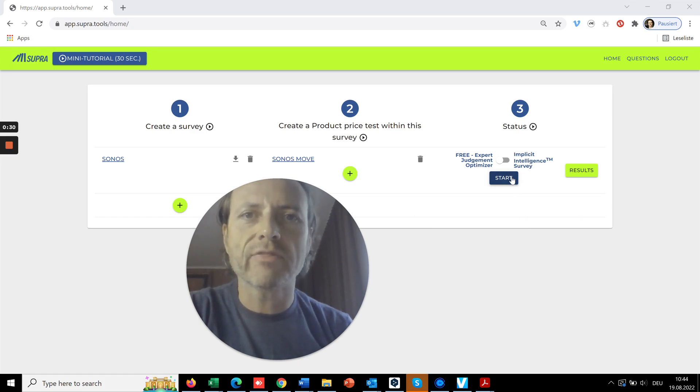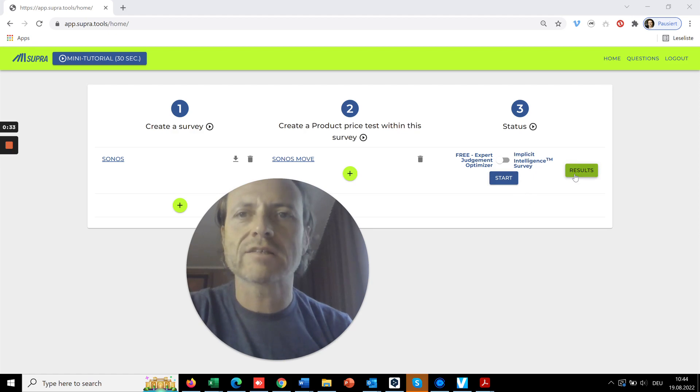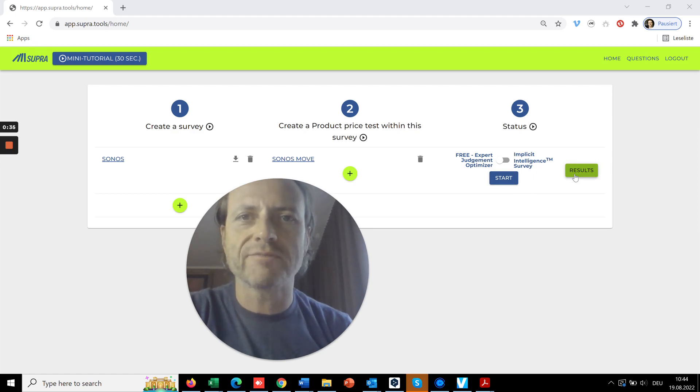When you have done that, if the data is ready, you can access the results over this button.